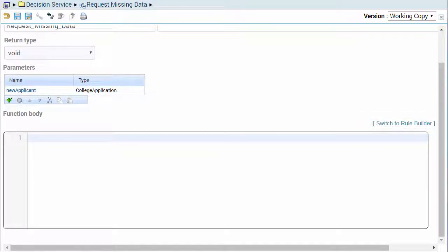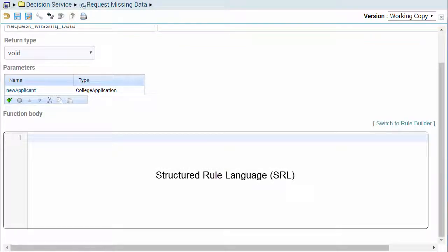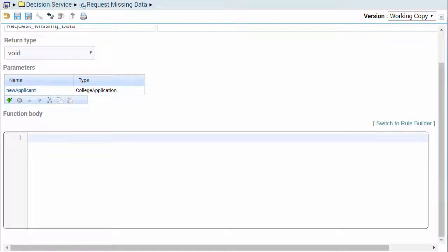The function statements are created in the function body using FICO's structured rule language, also known as SRL. SRL is an easy-to-understand language that's used to write decision logic.